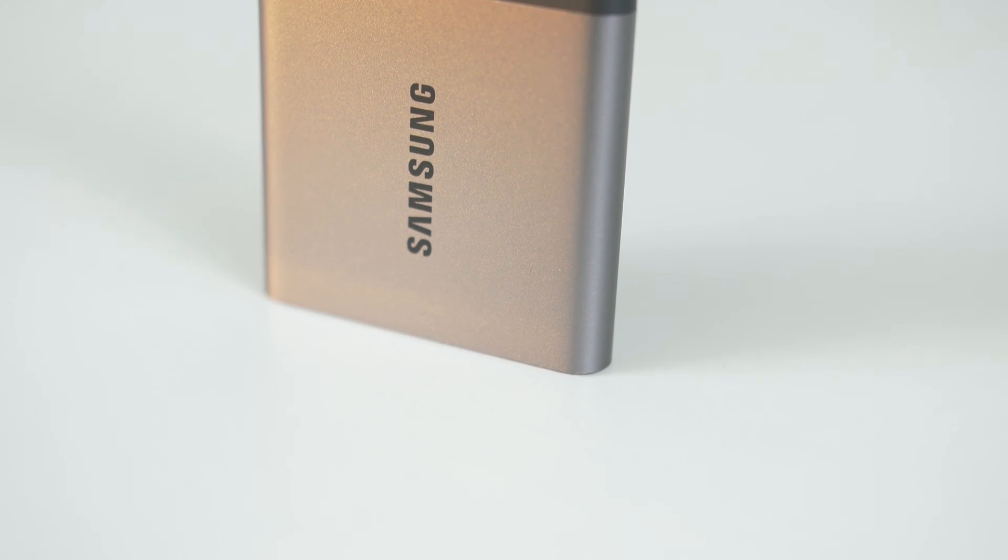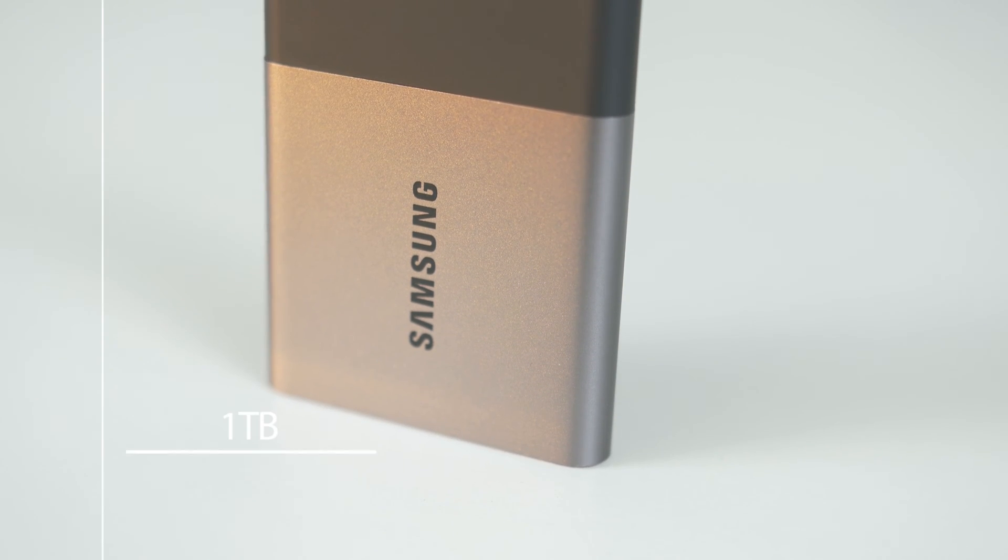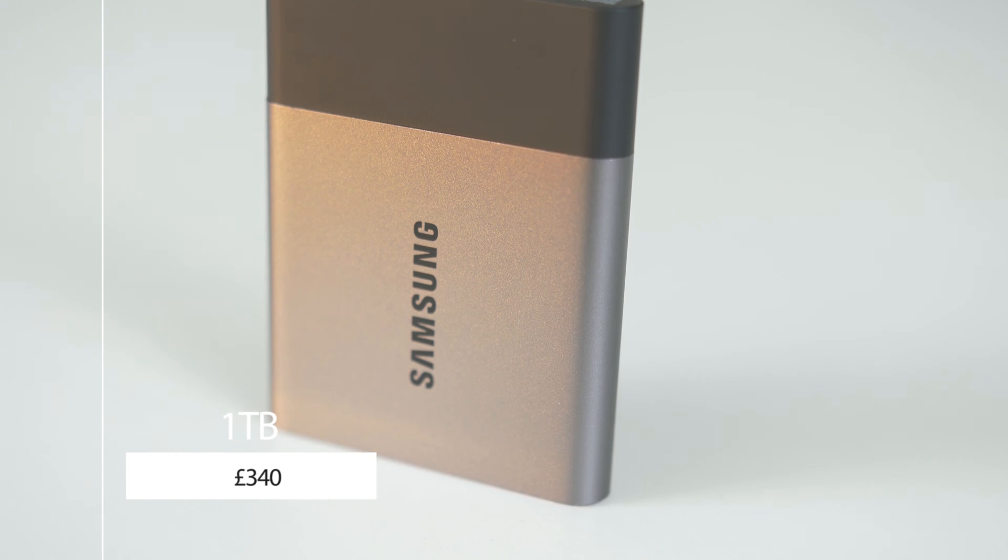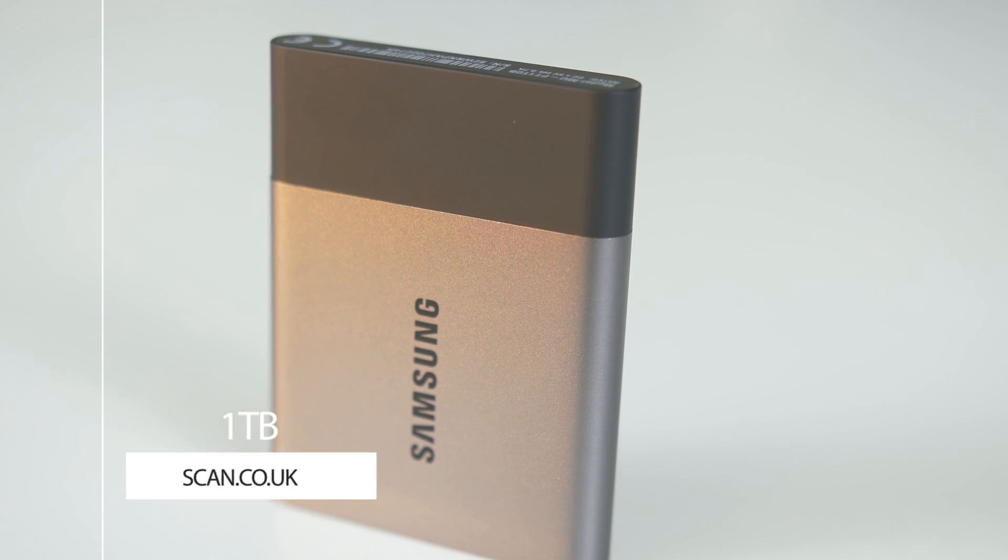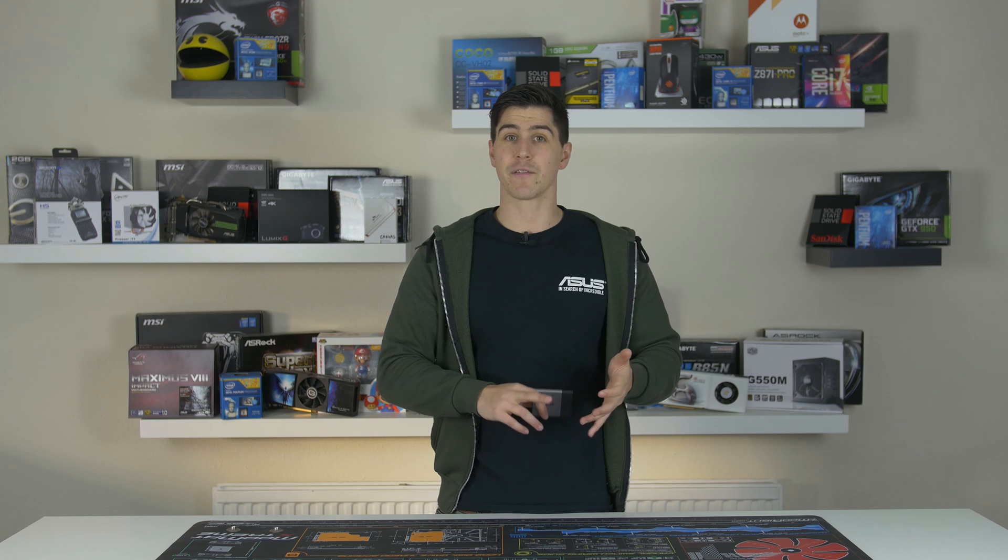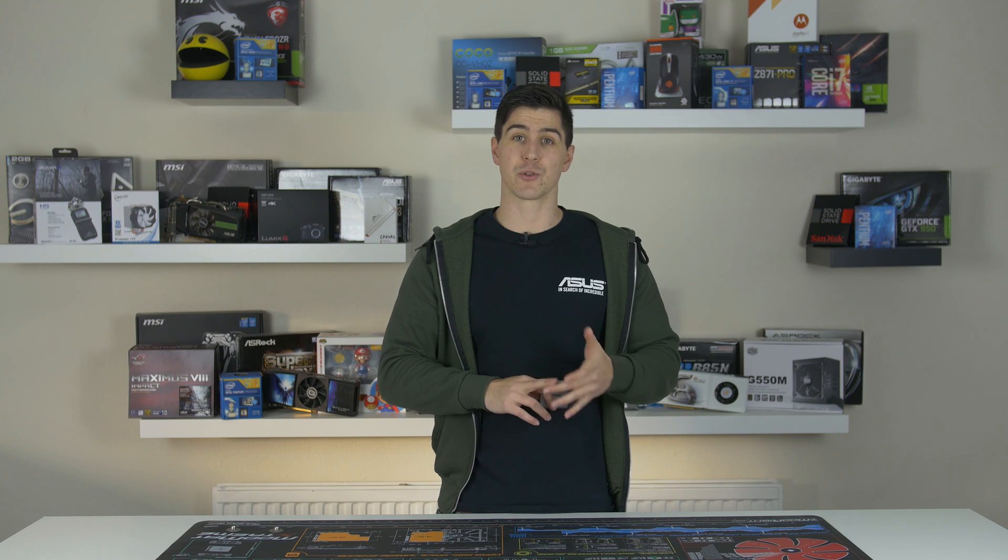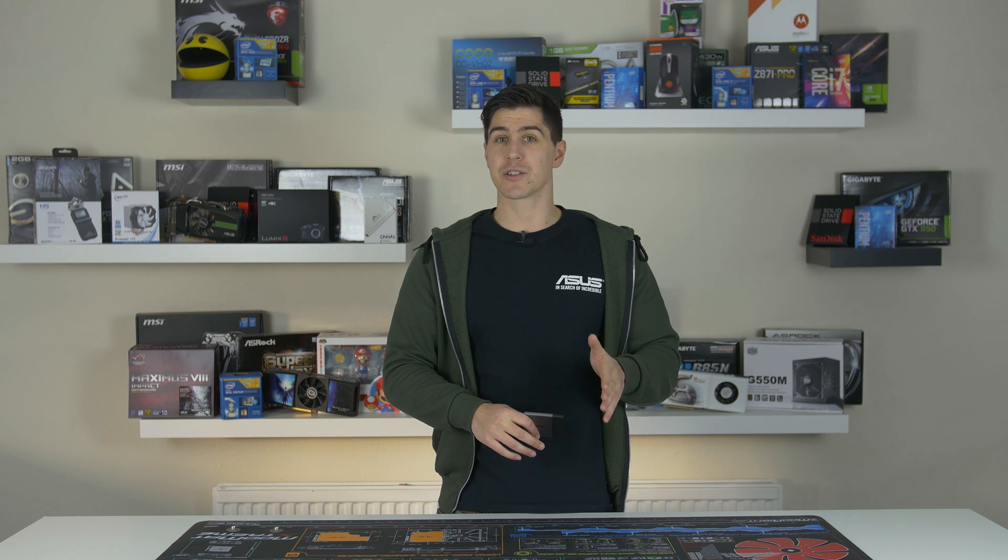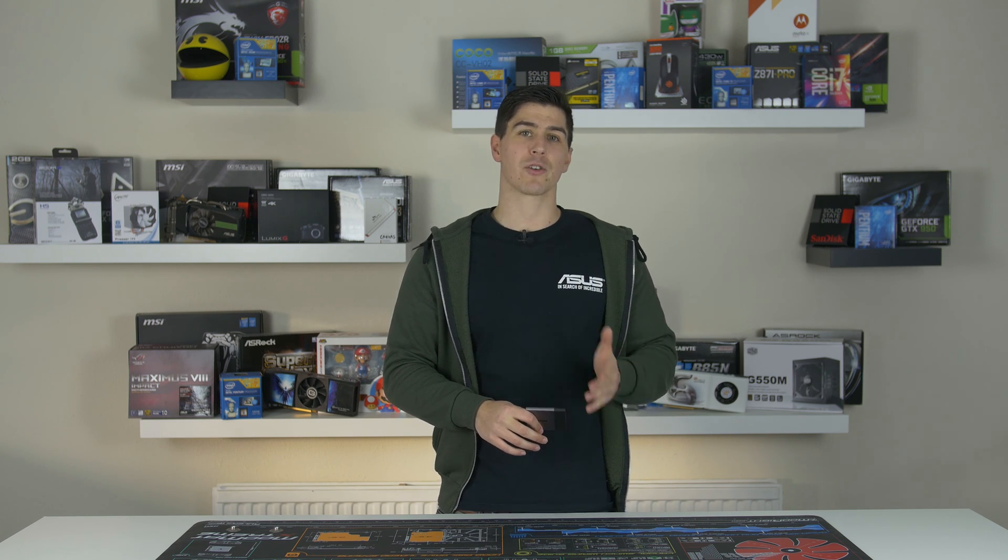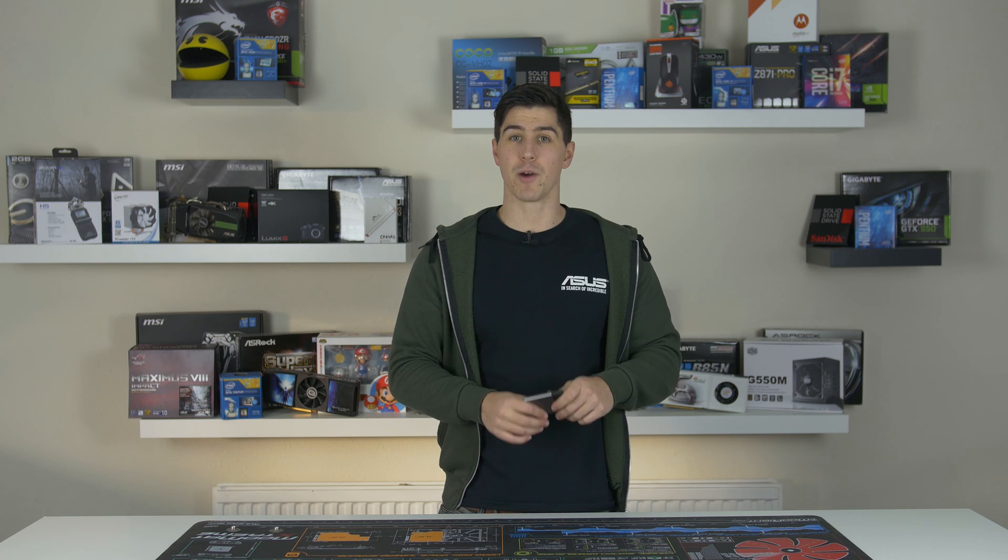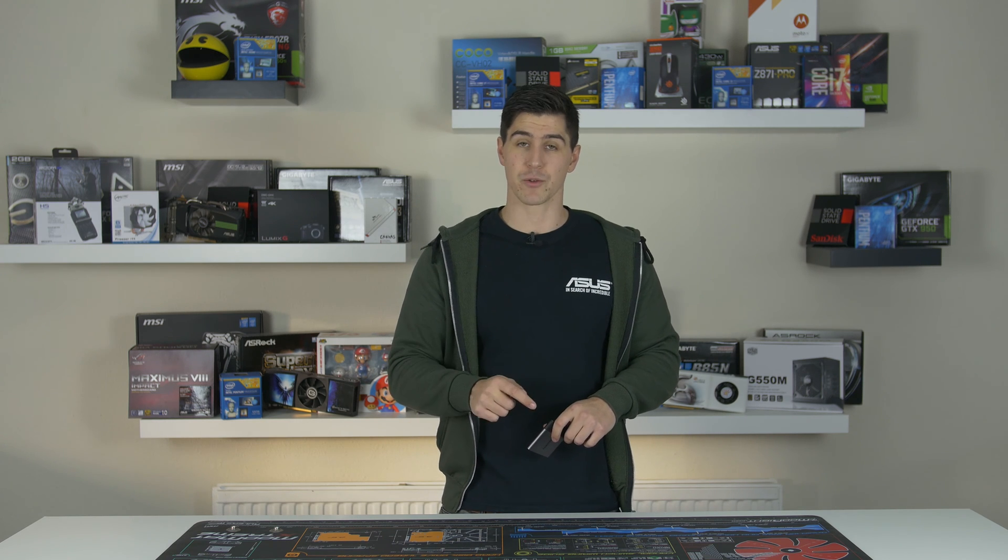I bought the T3 just as I purchased the MacBook, as my unit only had 256 gigs of storage, so it was lacking somewhat. I bought the 1TB version for around £340 from Scan's website, but there were also 250, 500GB and 2TB versions. Last time I checked you could pick it up for around £310 on Amazon at the moment, and I'll leave a link in the description for those.